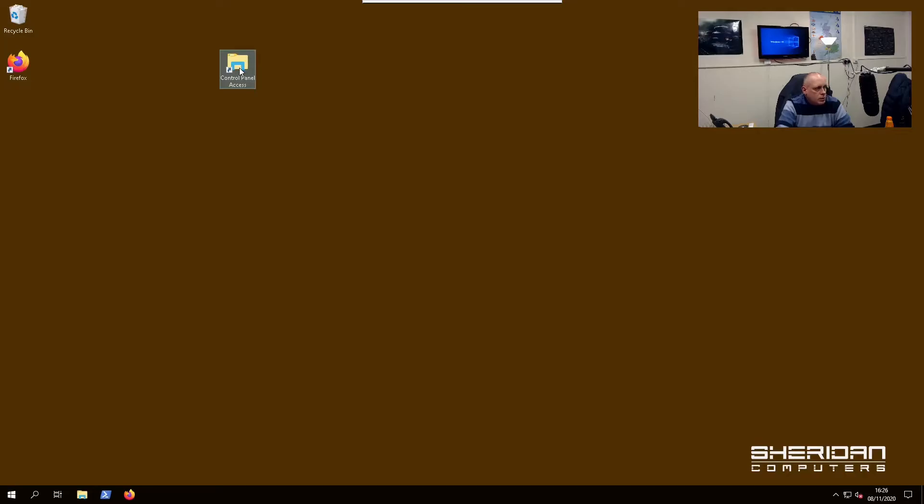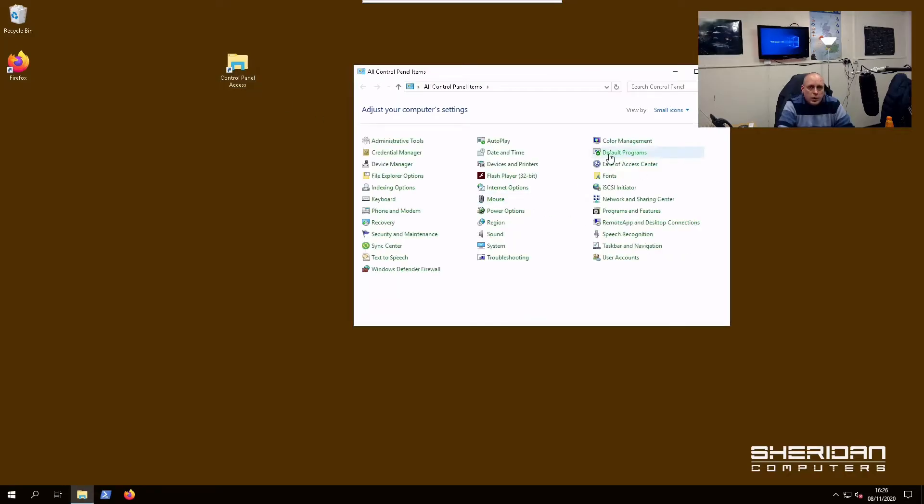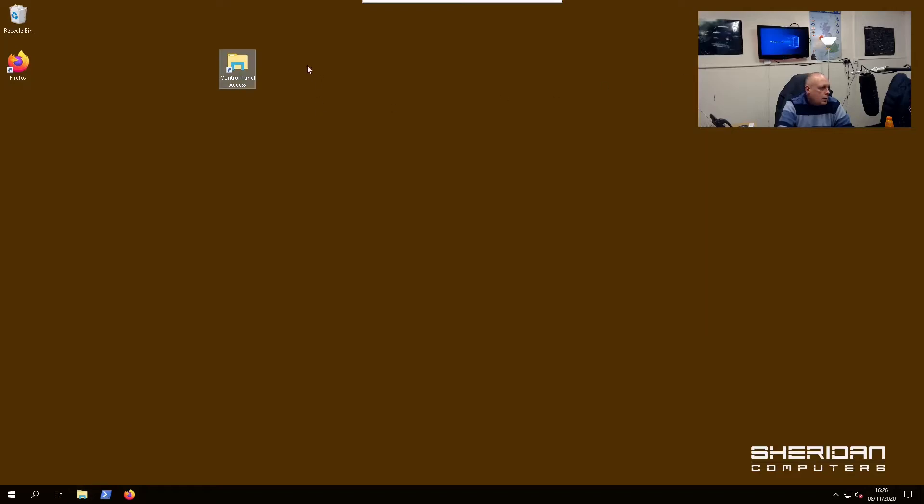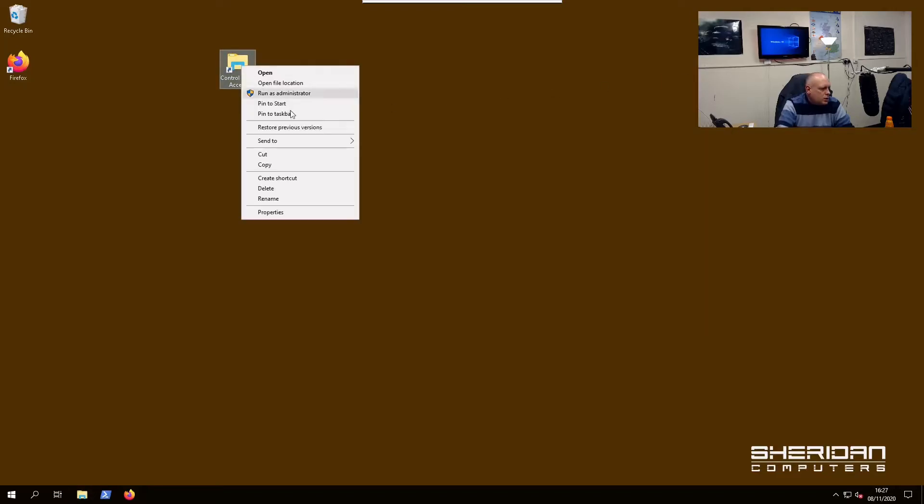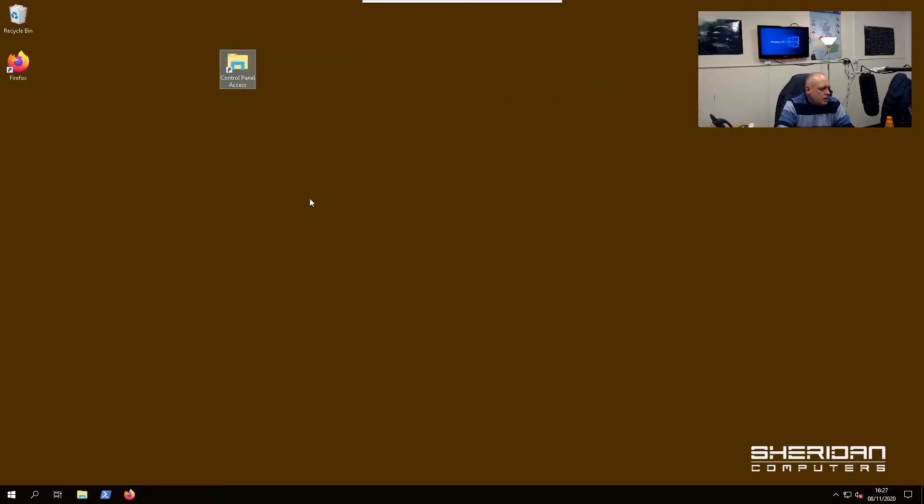So Control Panel Access. And now if we double-click that, we have access to the classic Control Panel. If you want to customize it a bit, you can rename that.